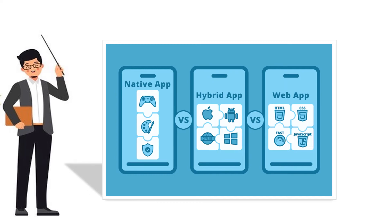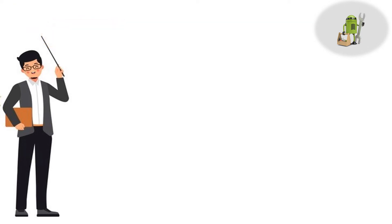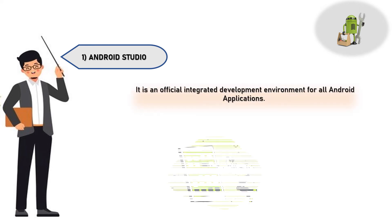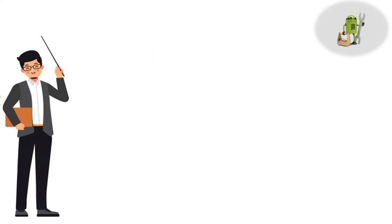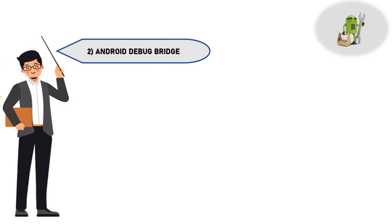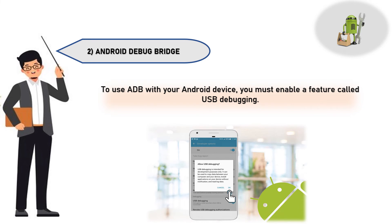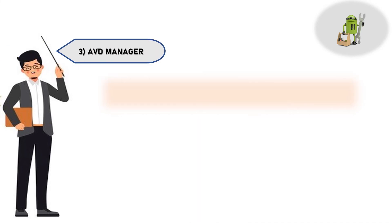Coming to some Android tools, Android tools are used to develop the Android application. There are: one, Android Studio - it is an official integrated development environment for all Android applications. Two, Android Debug Bridge - to use ADB with your Android device you must enable a feature called USB debugging. Three, AVD Manager - an Android Virtual Device (AVD) is a configuration that defines the characteristics of an Android phone, tablet, Wear OS, Android TV, or automotive OS device that you want to simulate in the Android emulator.